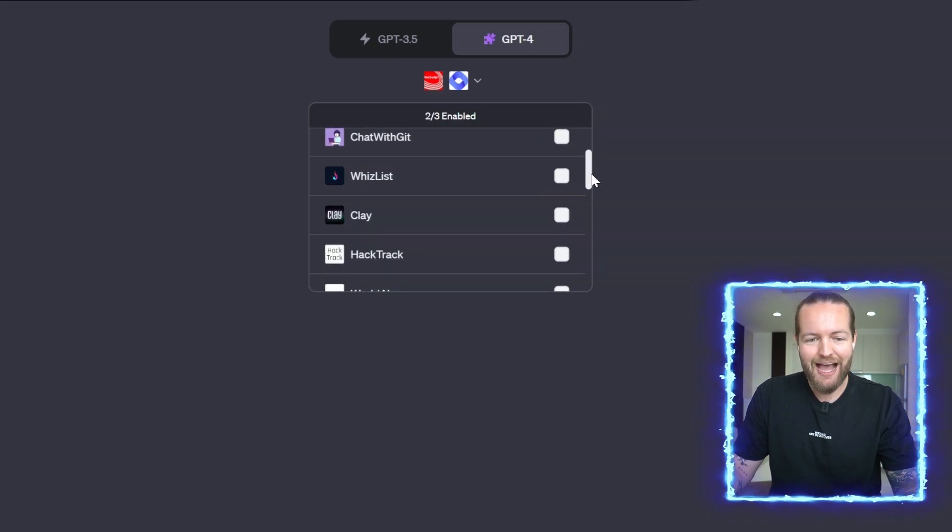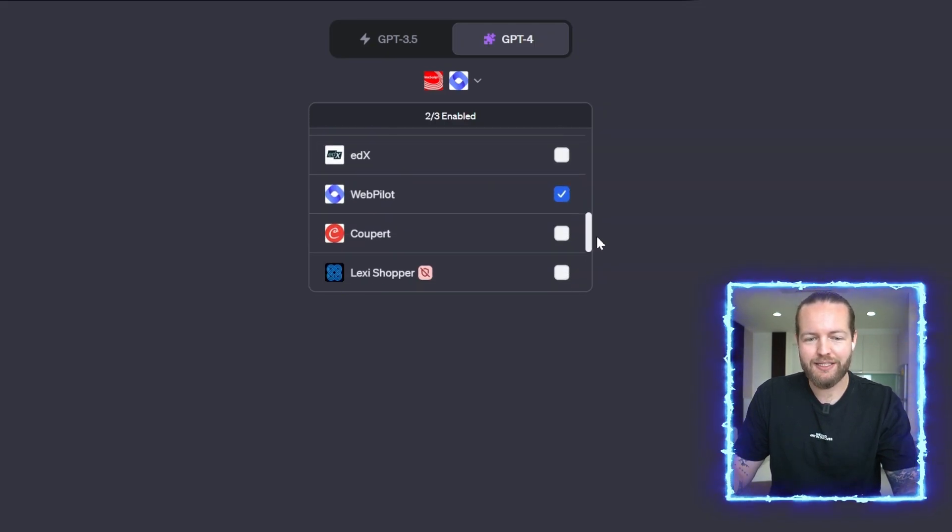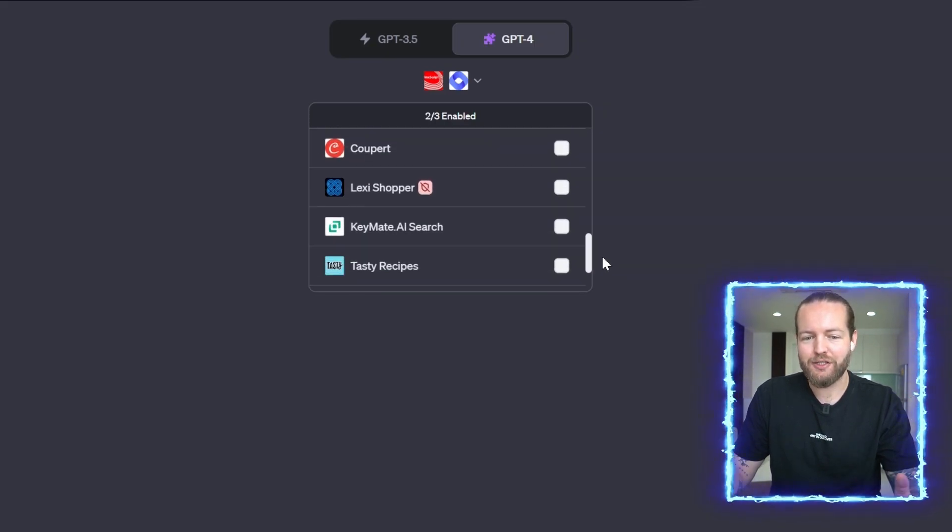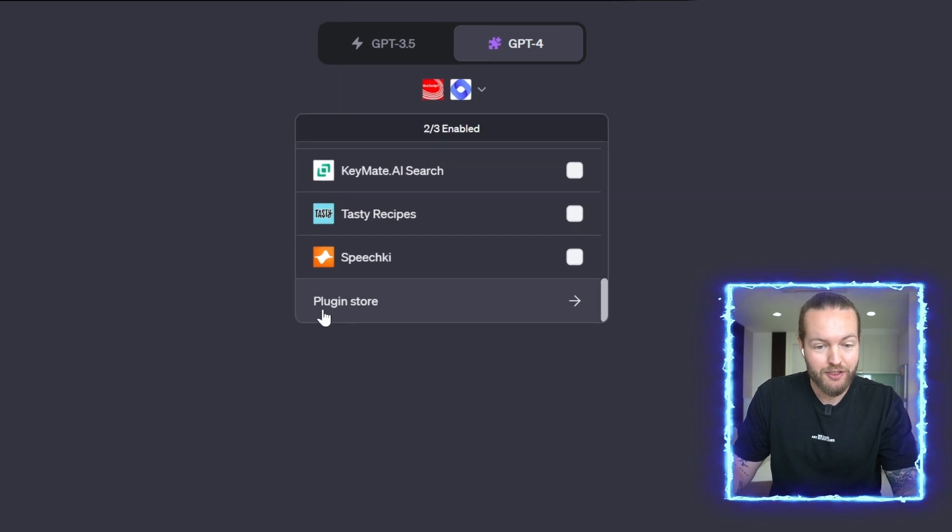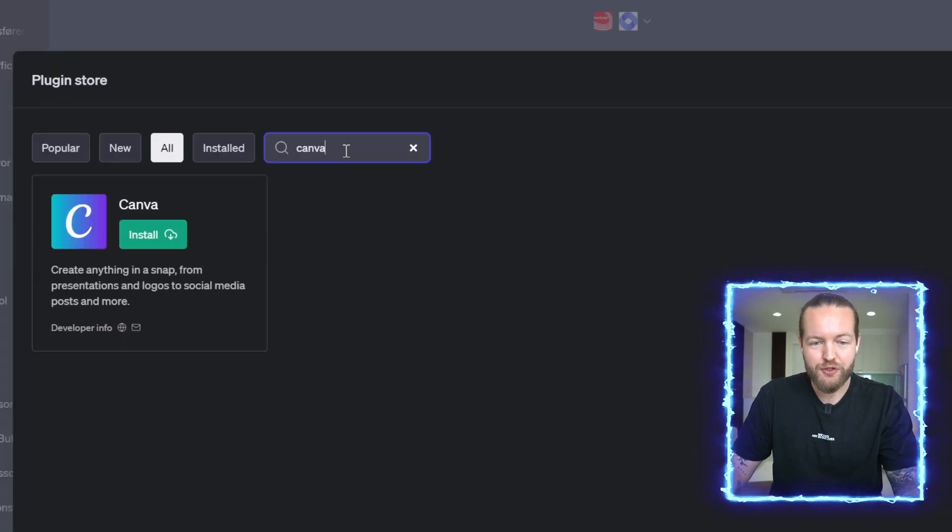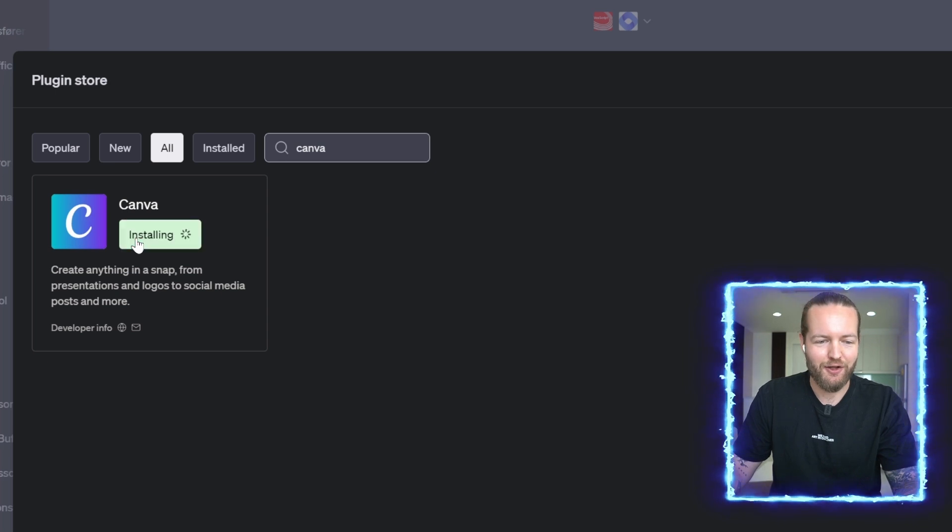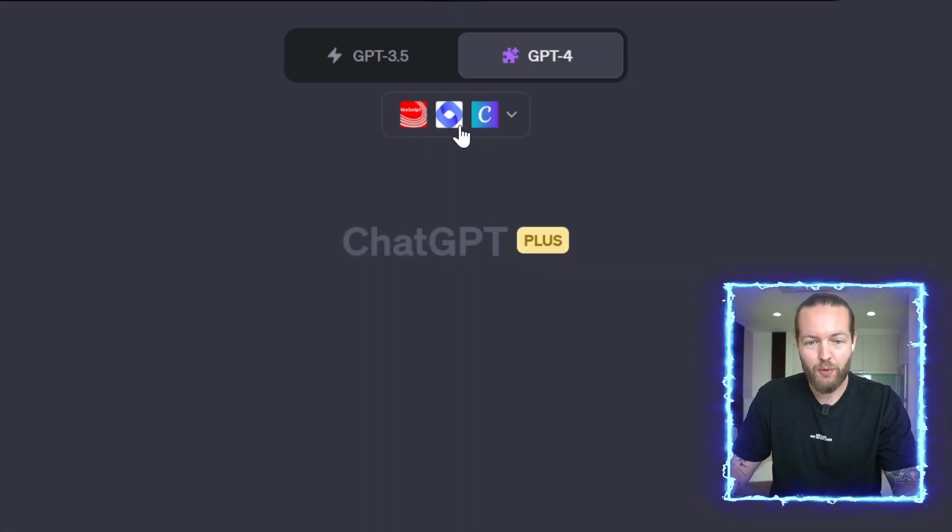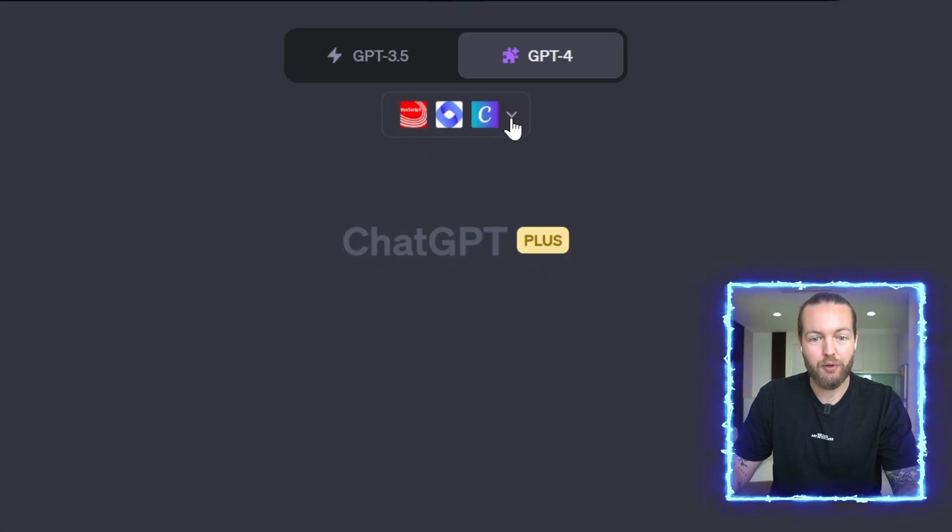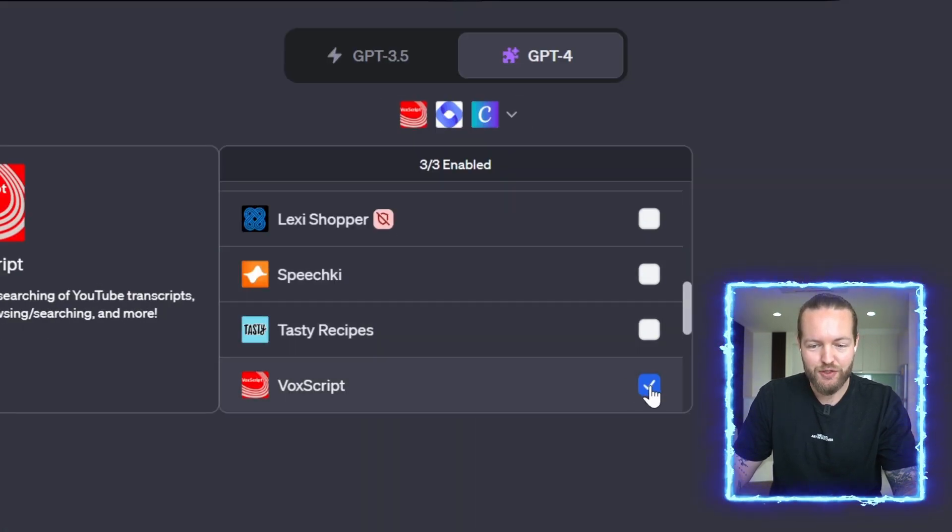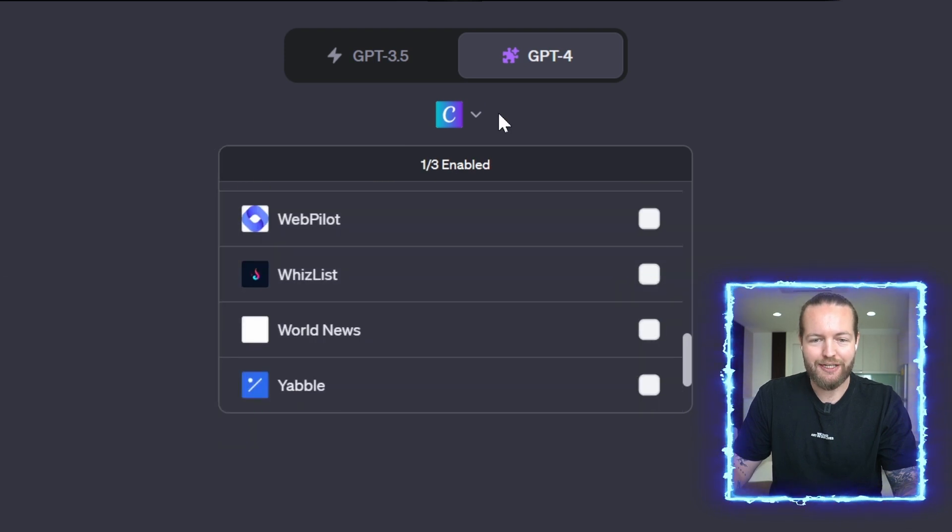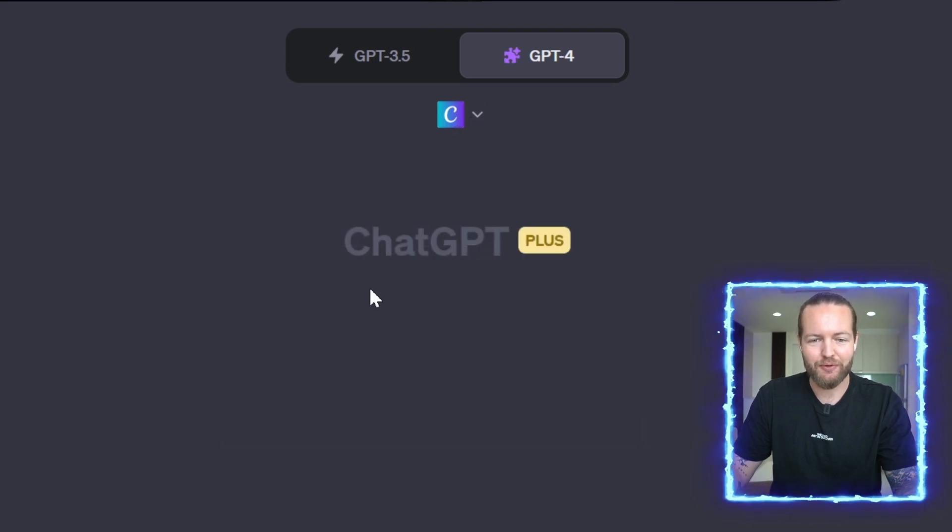Now you have access to all of these plugins that can make ChatGPT a lot better. Just click on the plugin store, search for Canva right here, and then click on Install. Now you can see that we have other plugins activated as well, so we're going to turn those off and just have Canva enabled.